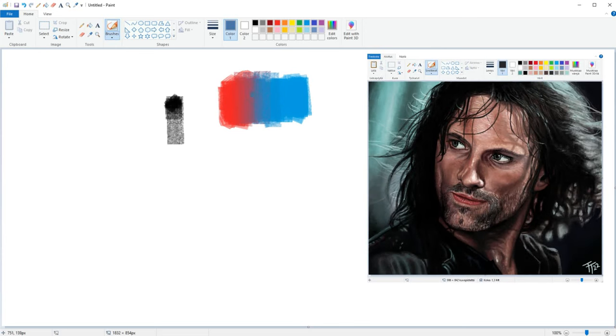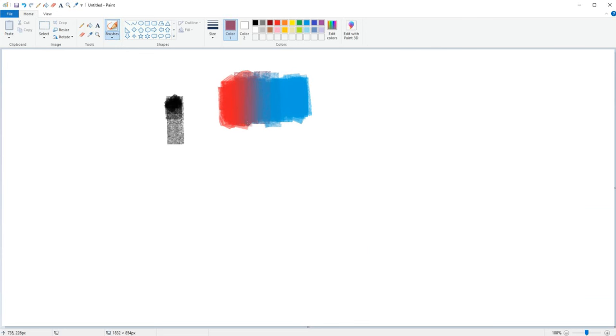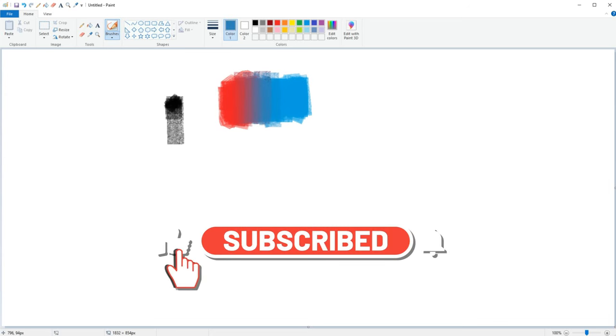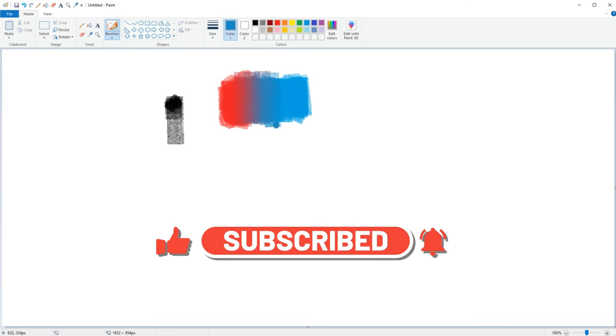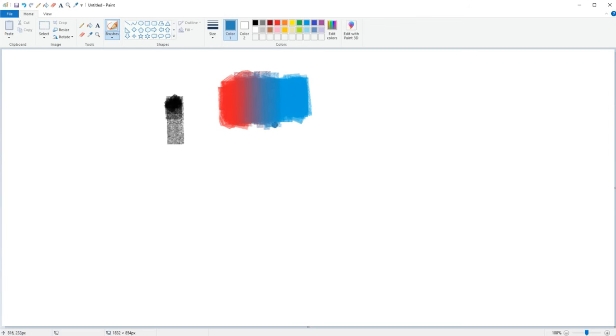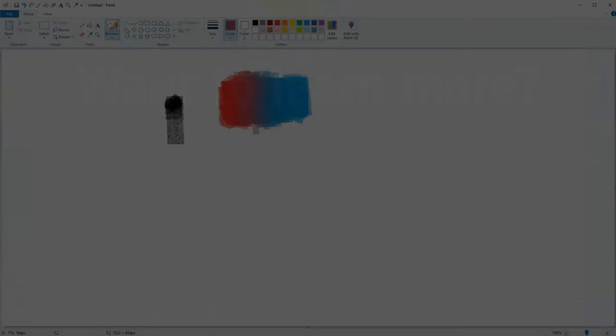So that's it for this quick tutorial. If you found it helpful do consider clicking that like button and leaving a comment to help me with the YouTube algorithm. If you want to learn more about Microsoft Paint make sure to check out the other tutorials on my channel. That being said I want to thank you for watching and see you next time!